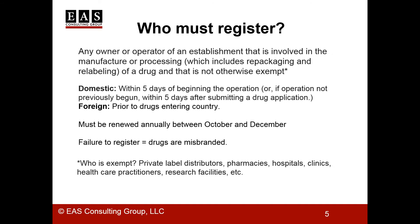Who must register? Any establishment that is involved in the manufacture or processing of a drug, and that's not otherwise exempt, must register with the FDA within five days after beginning the operation. Or, if the establishment has not previously begun operating, then they must register within five days after submitting a drug application.